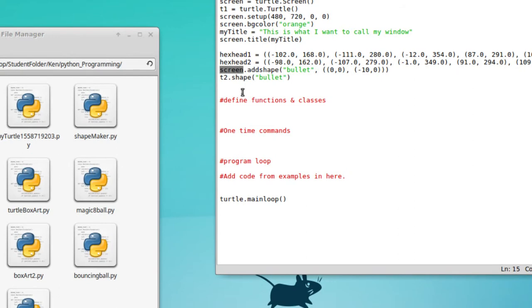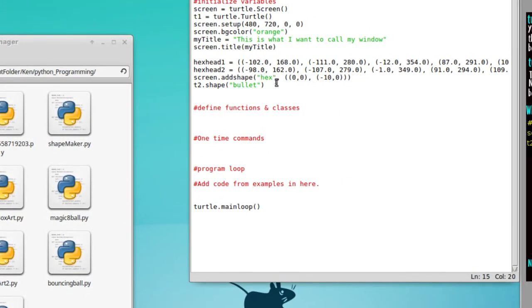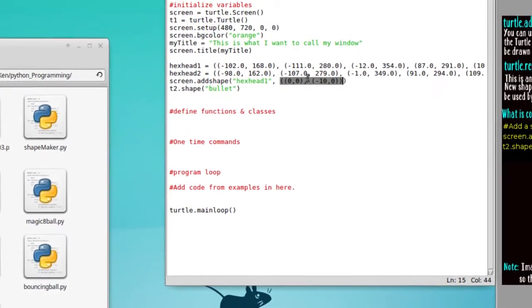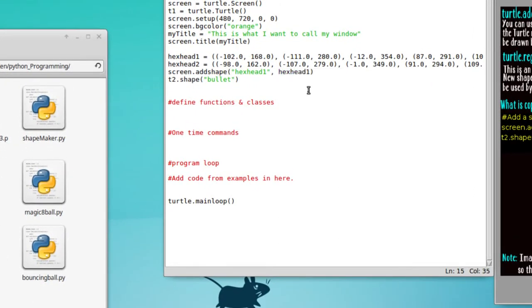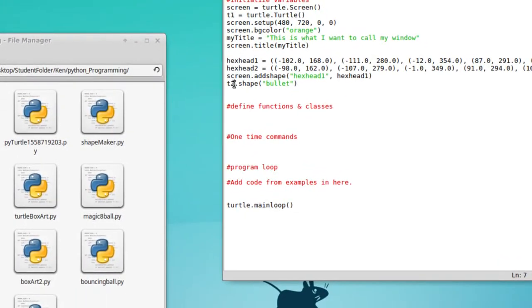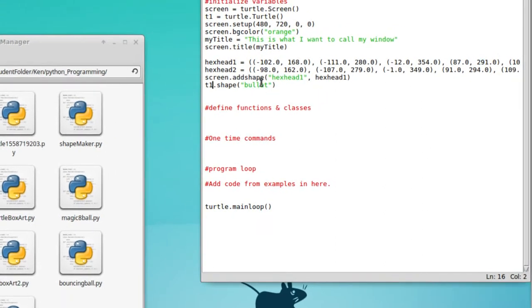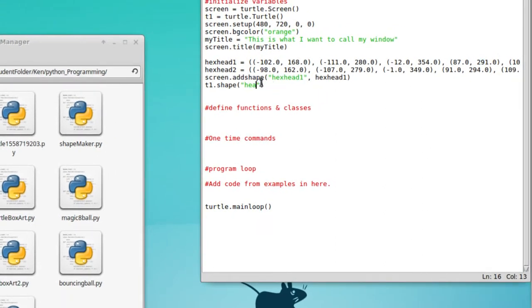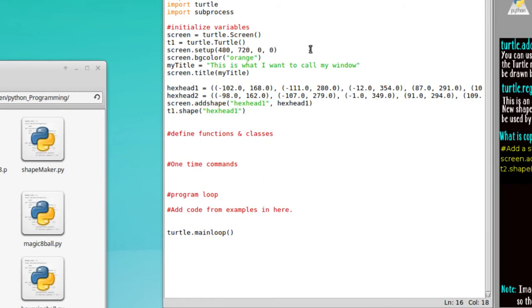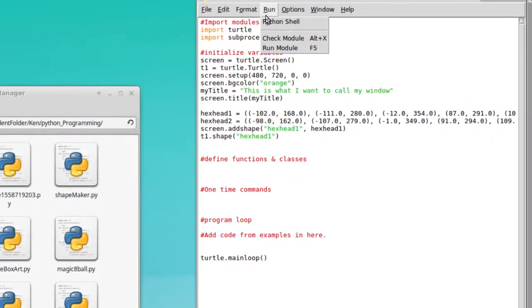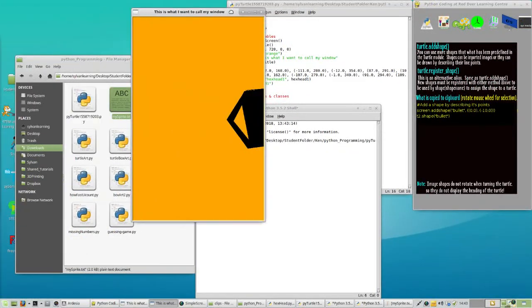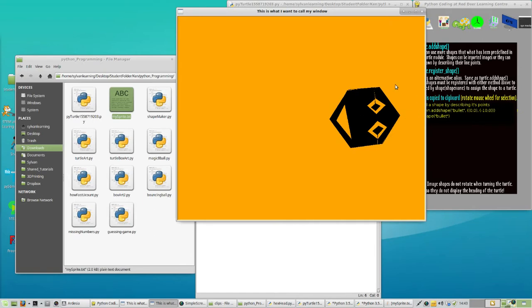screen.addShape works. We've already got the tuple as a named variable so we don't have to drop the whole tuple in — we can just drop the name. So screen.addShape with the name 'hexhead1' and the variable hexhead1 as the tuple. We'll make T1 into the shape of hexhead1. Go ahead and do those steps, then we're going to run it. We did get something generating that little hexhead character — but it showed up sideways, so we're going to take care of that.